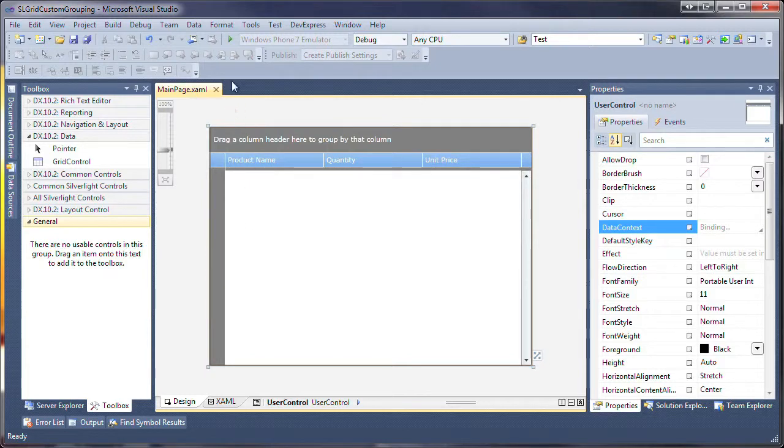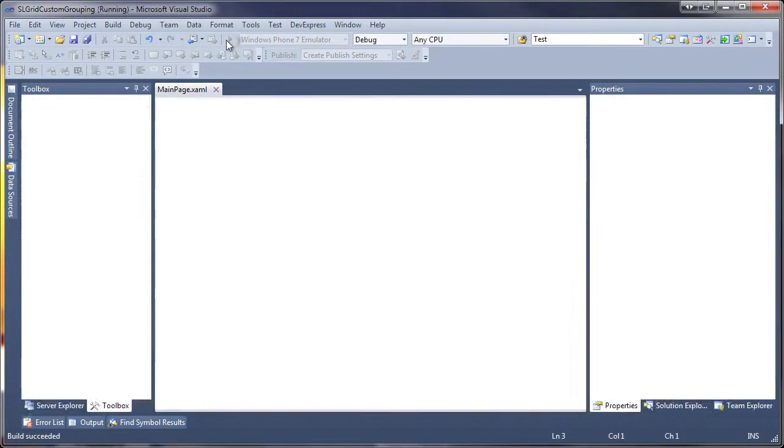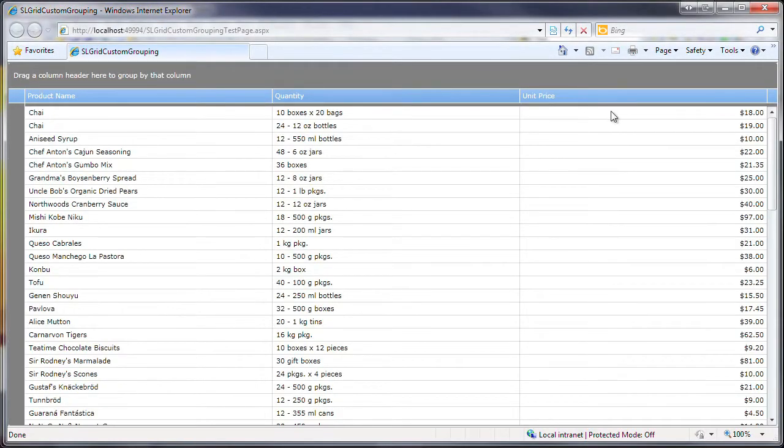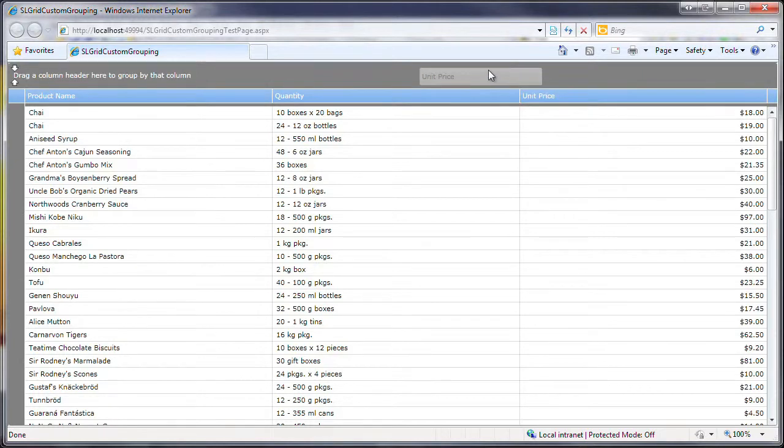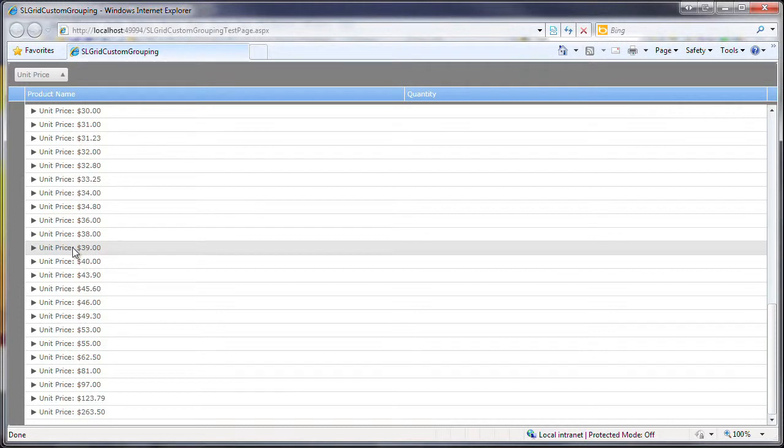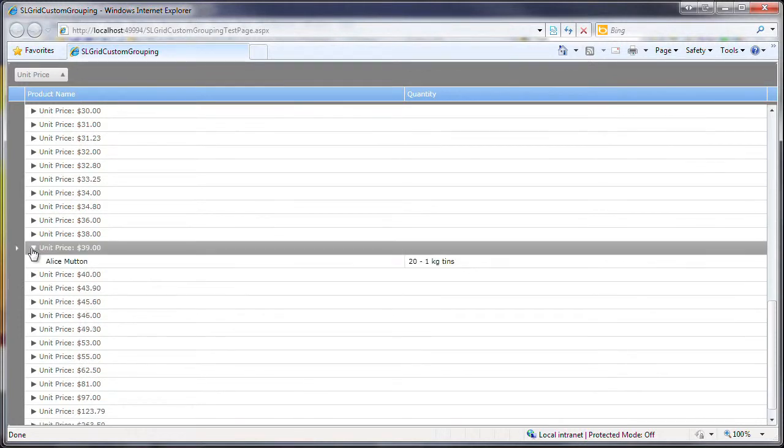Let's run the application now to see the default grouping behavior. I click and drag the Unit Price column header to the Group panel at the top of the grid. You can see that all the records are grouped by the values in the Unit Price column.